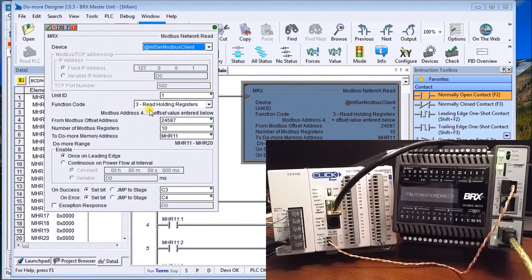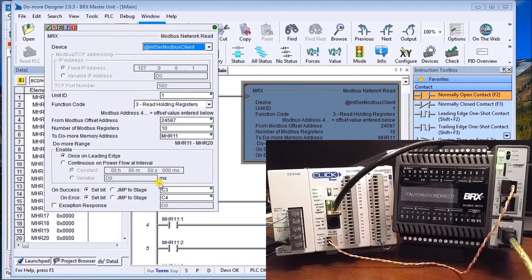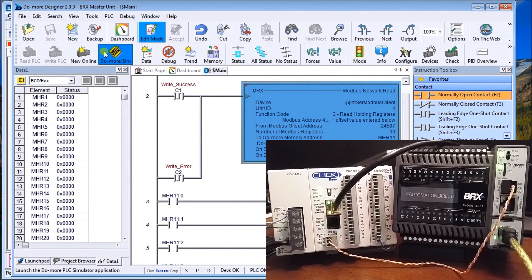Looking at the read instruction: we're reading holding registers, again with a Modbus address of 4 plus an offset — in this case 24587 — and the number of Modbus registers to read is 10. We're storing that in MHR11, and because there are 10, it goes from MHR11 to MHR20. There are also a couple of status bits — C3 and C4 — which set on if the read is successful or if there's a read error.